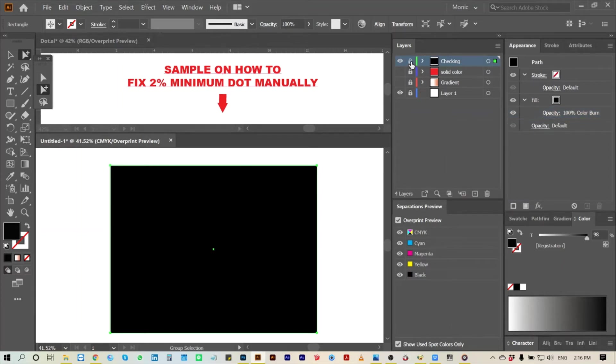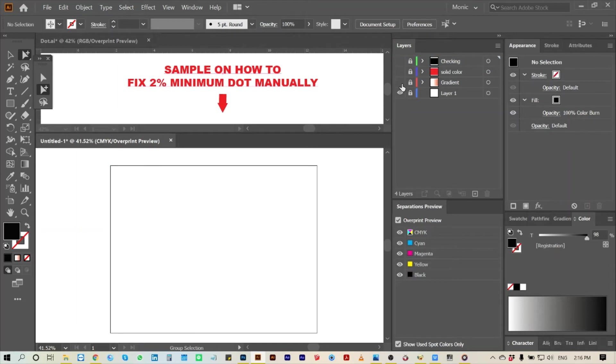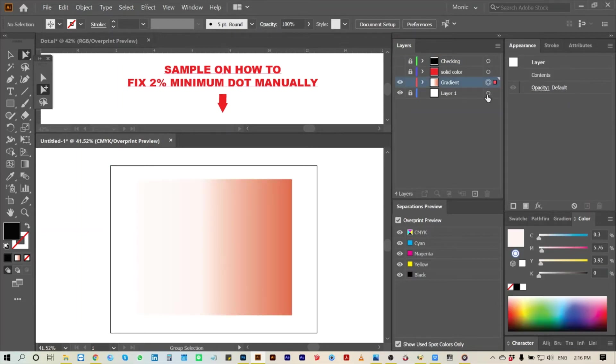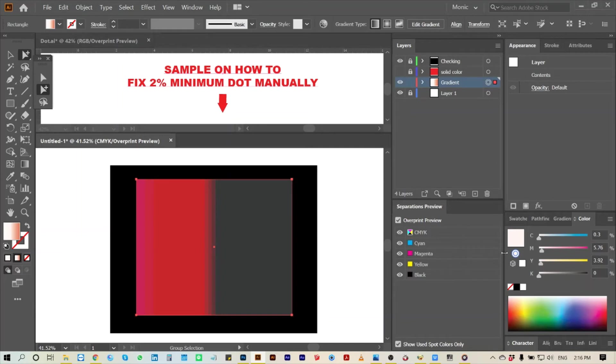Let us start first in the gradient layer. Since our required minimum dot is 2 percent, we check it if all colors fill in this box at 2 percent.